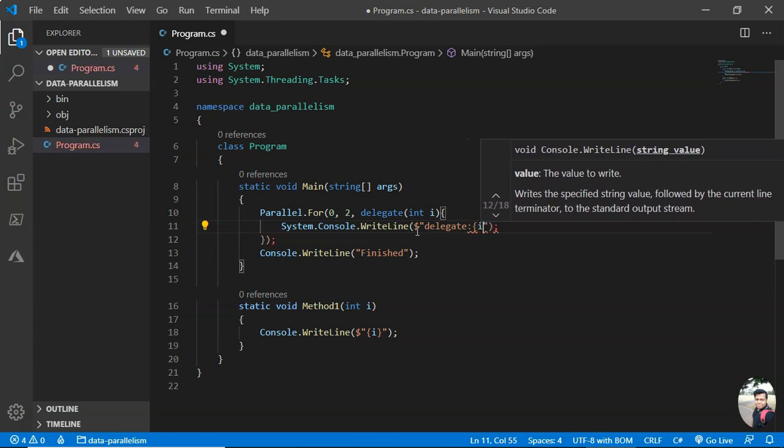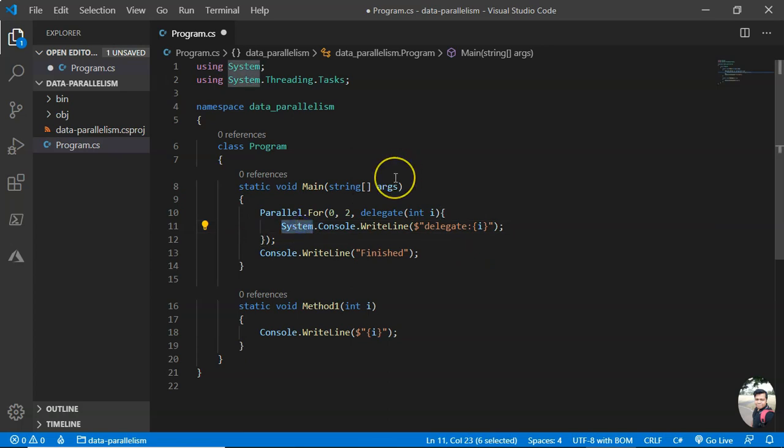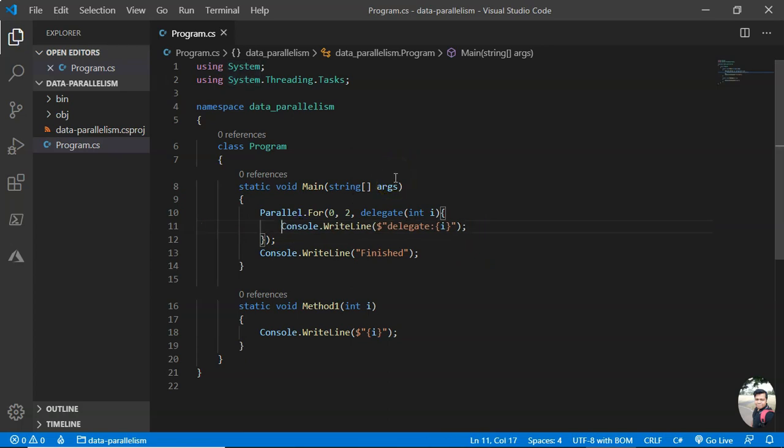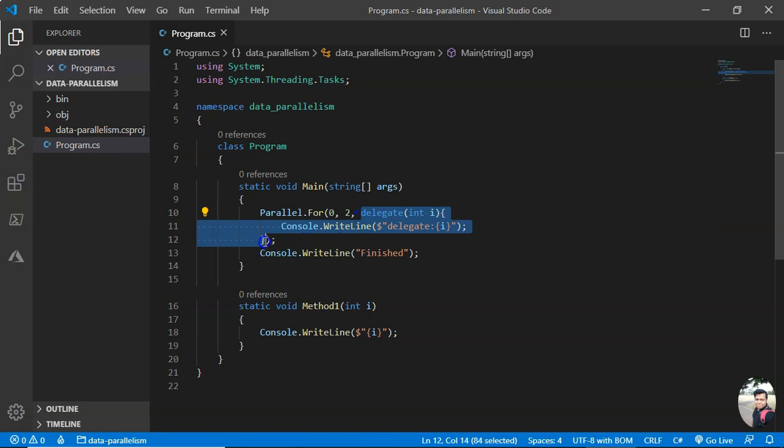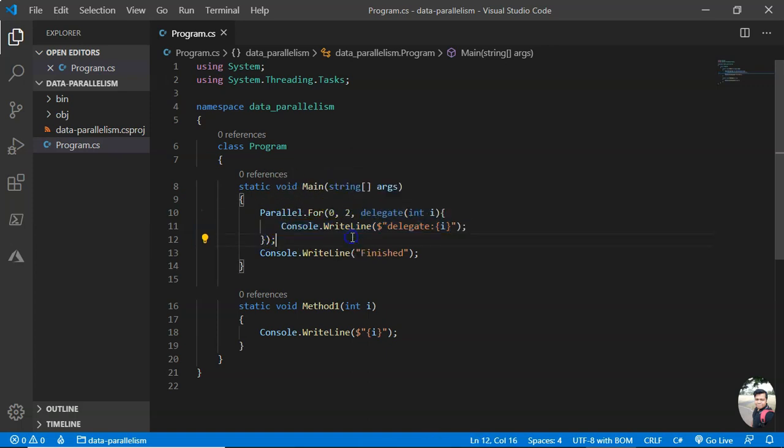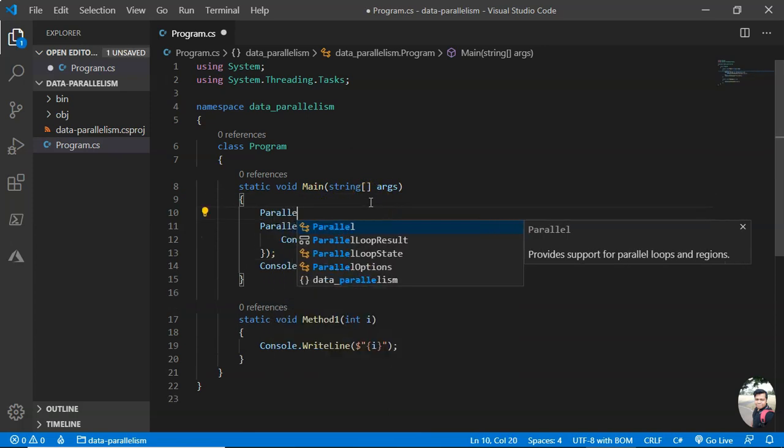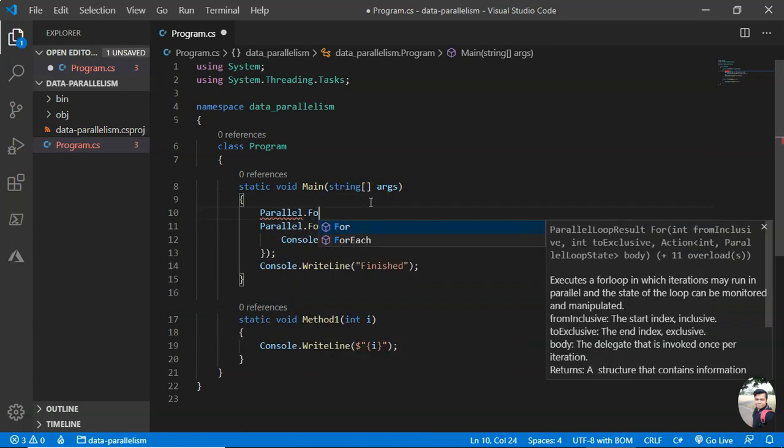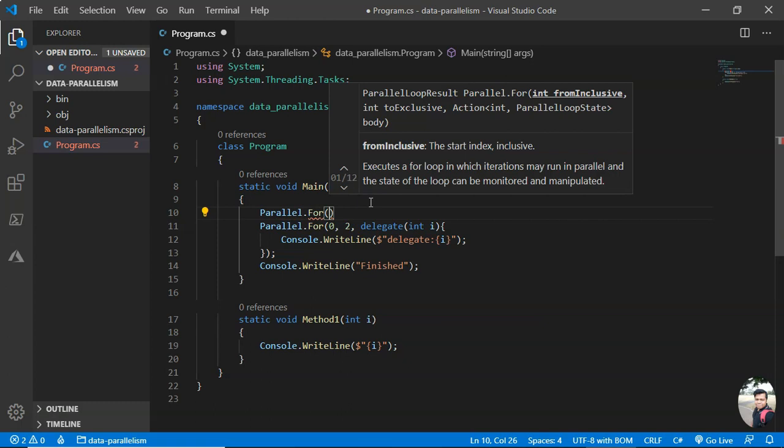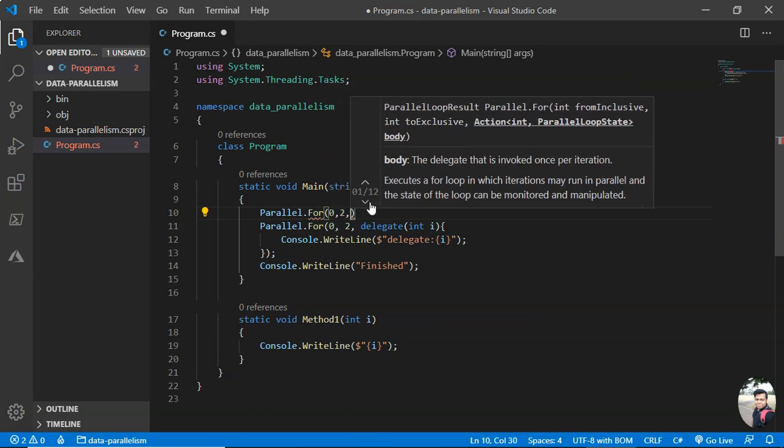...let me print it this way so that we can differentiate. So I'm printing lambda: {i}. I'm passing a delegate, an inline delegate here in the Parallel.For method. Let me keep the method one for our reference.